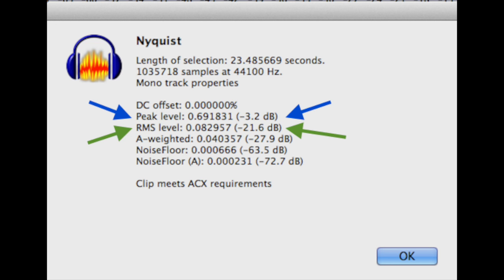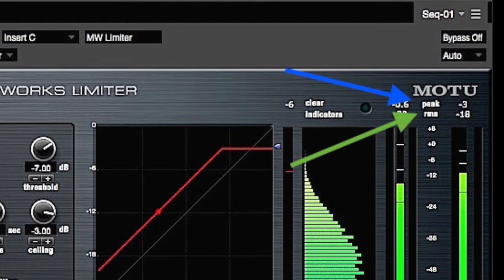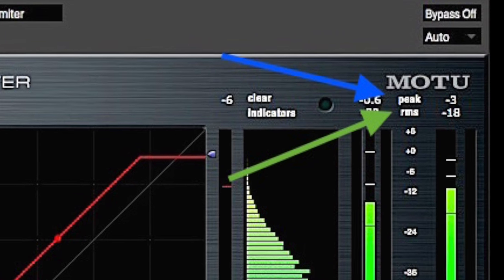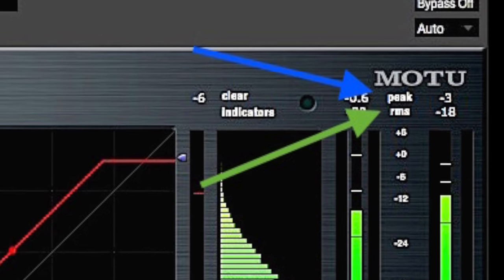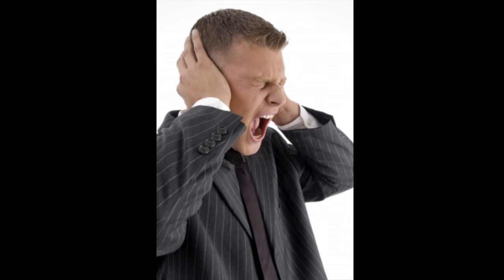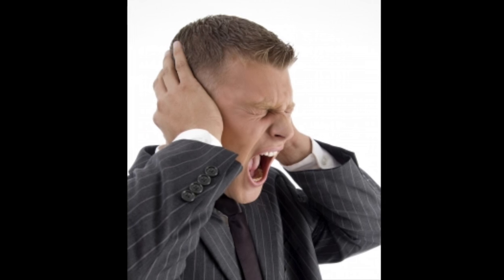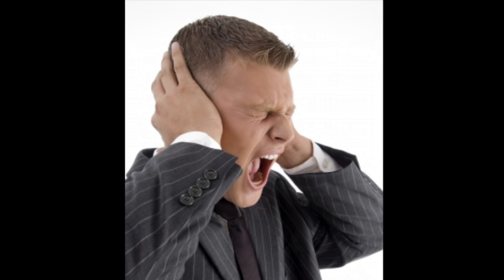So those are the Goldilocks numbers for spoken word. Notice those specifications are what I'm achieving with the limiter. Don't overdo the limiting, or you'll get pumping, breathing effects, a louder noise floor, and a generally smashed, unpleasant sound — like this.